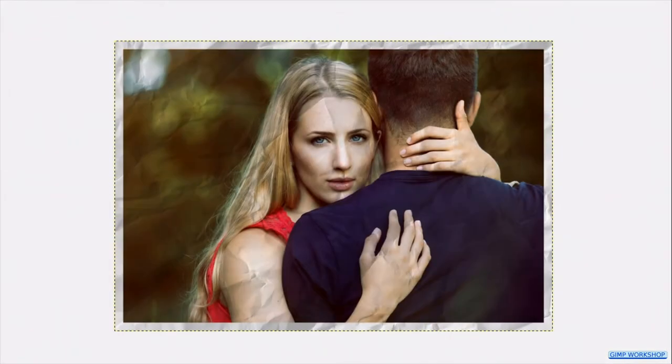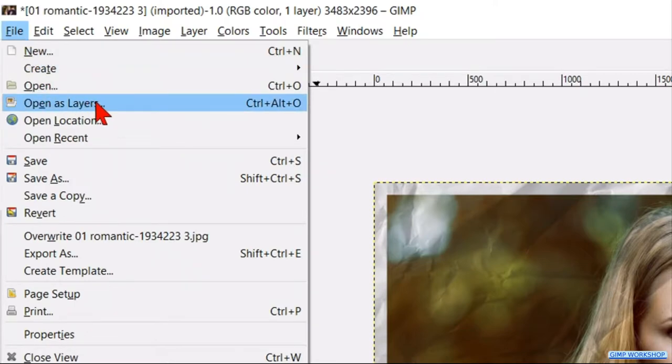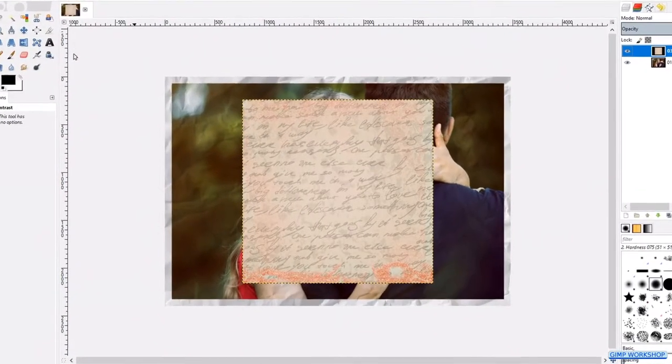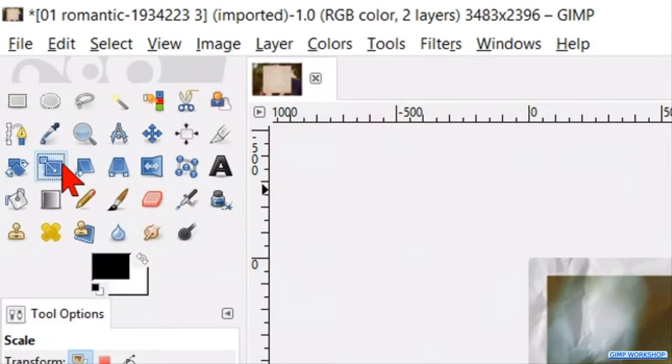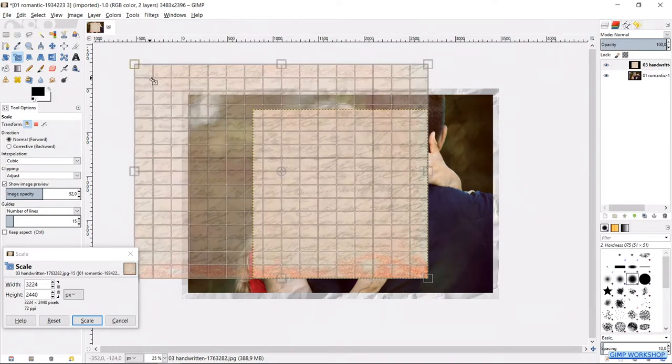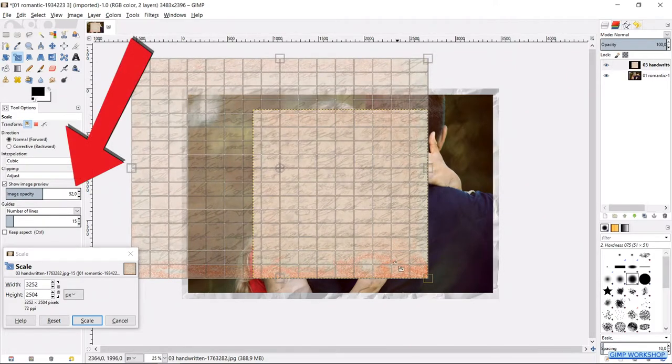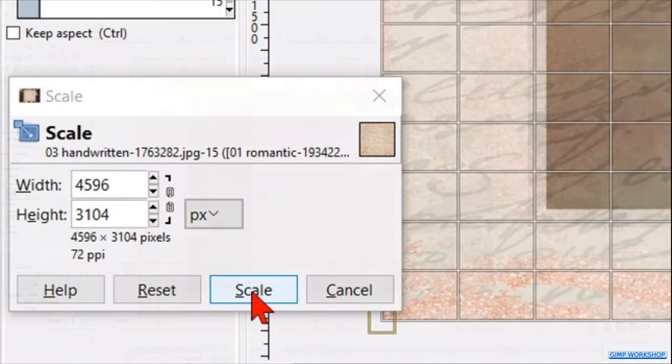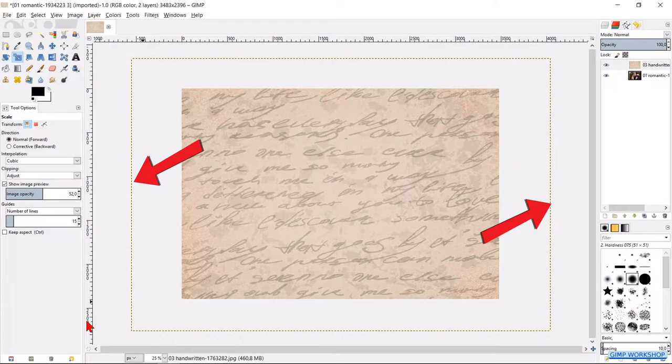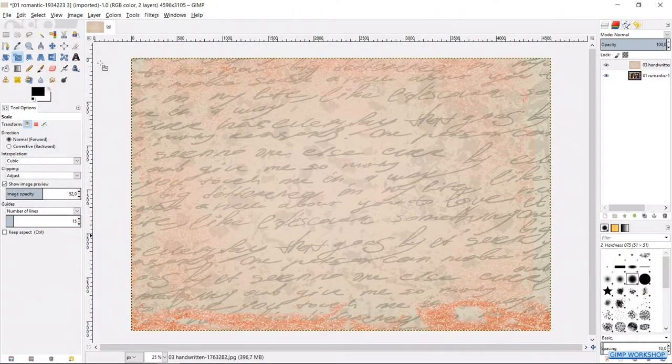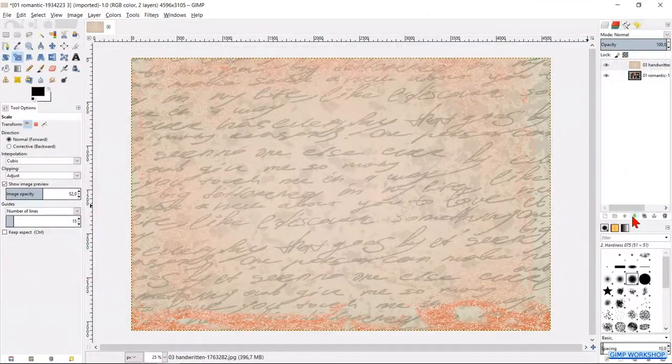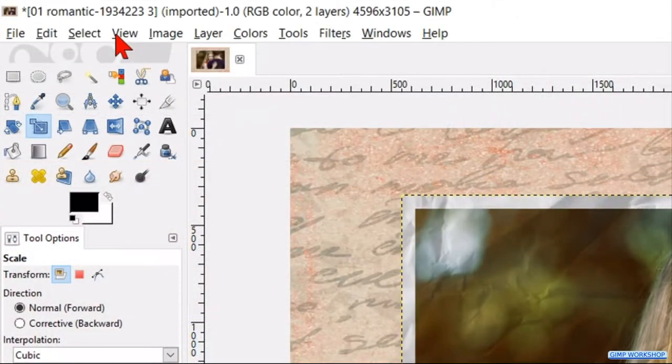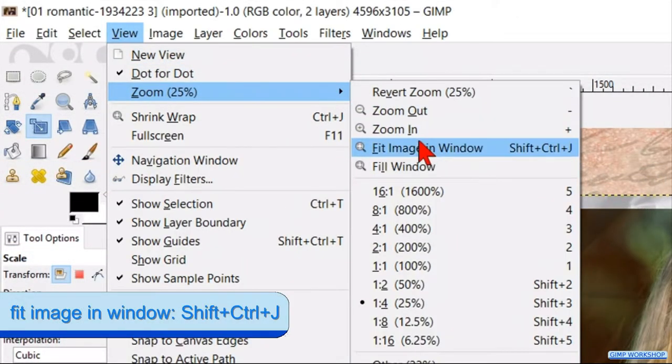Now it is time to open our background. Go back to file and open as layers and open the image of the background. This photo is too small, so we have to scale it. Click in the tool box the scale tool. Click in the image. Now scale the image and make it a bit larger than the photo of the couple. Because the image opacity is still about 50, we can see when we scale the image the underlying photo. Now click scale. It falls outside our canvas, so we have to go to image in the menu bar and hit fit canvas to layers. Then we click on the little green downwards pointing arrow, so the background layer is placed below the layer with the couple. Now select the top layer. Go to view, zoom and fit image in the window.